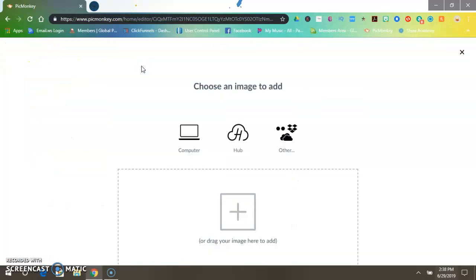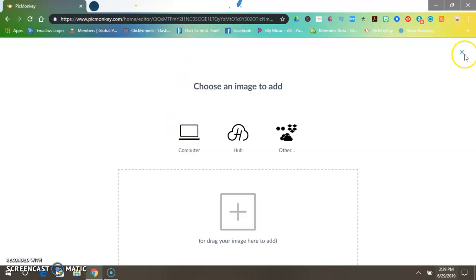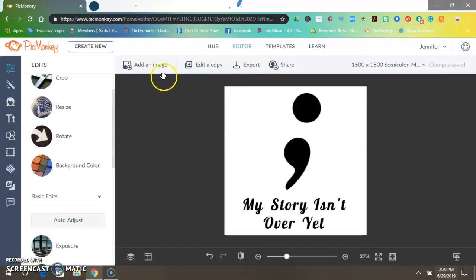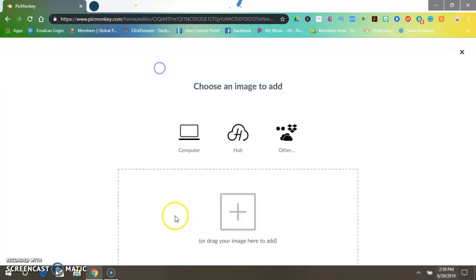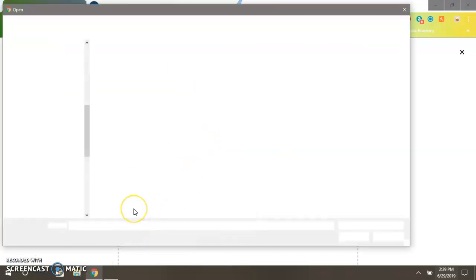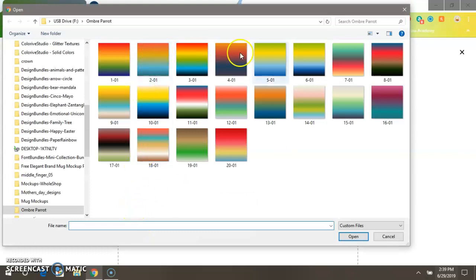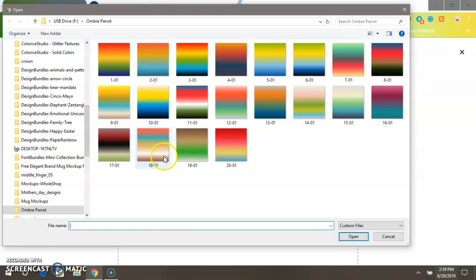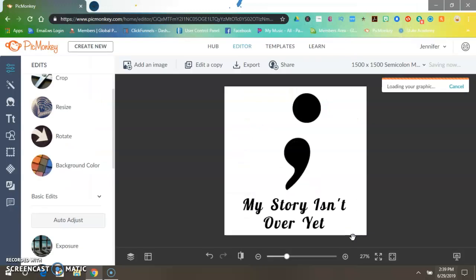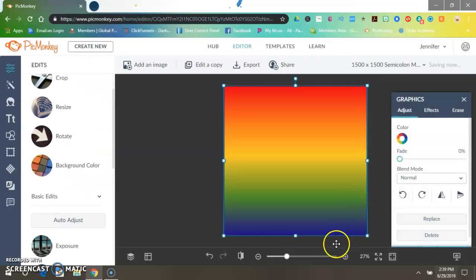Now I buy a lot of textures so that's what we're using, a texture that I've already bought. So anyway, once you do that, where you click add an image, go to computer and choose whatever one that you have bought and chosen. Okay, I'm going to do one right here.